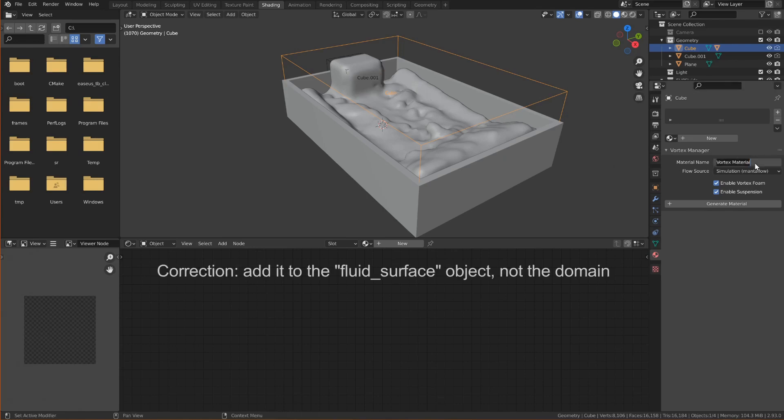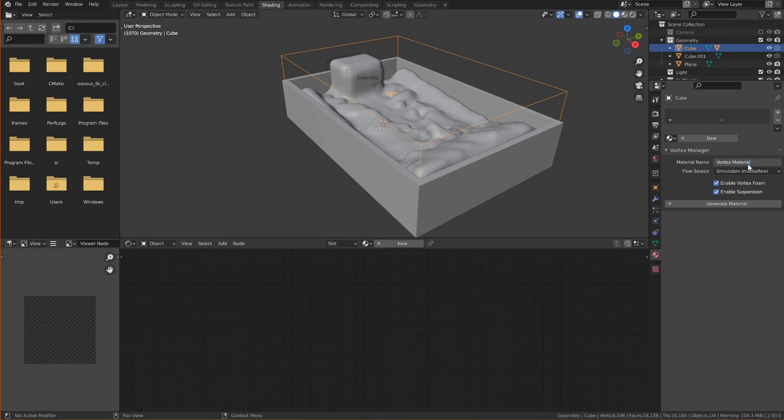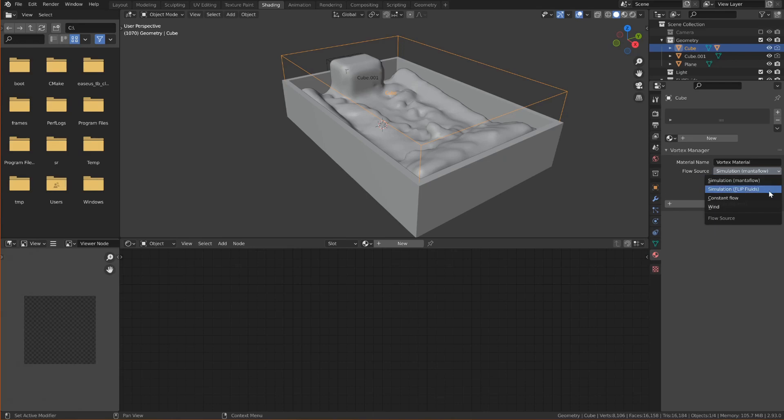You can specify the name. I'll just leave it like this. If you set it to an already existing material it will overwrite it. And we need to specify the flow source. This is by default MantaFlow which is what Blender uses. But we can now change it to be Flip Fluids.